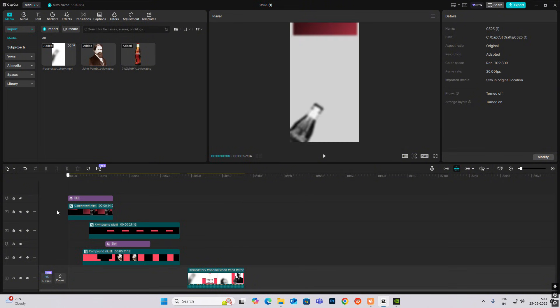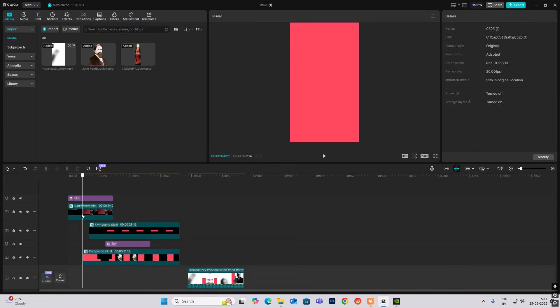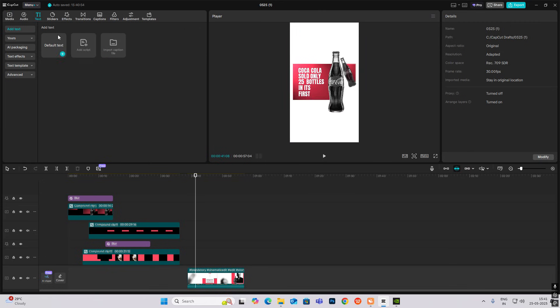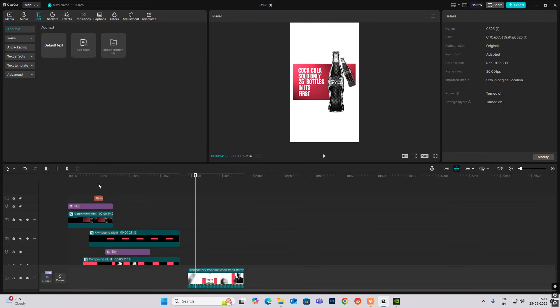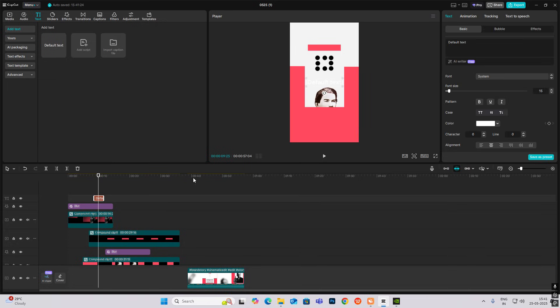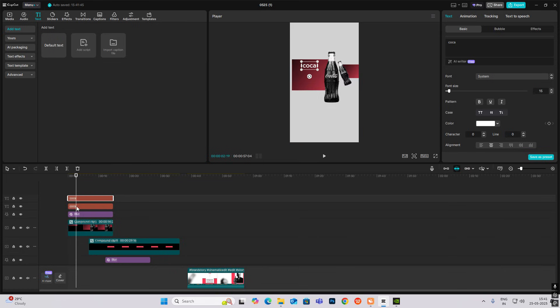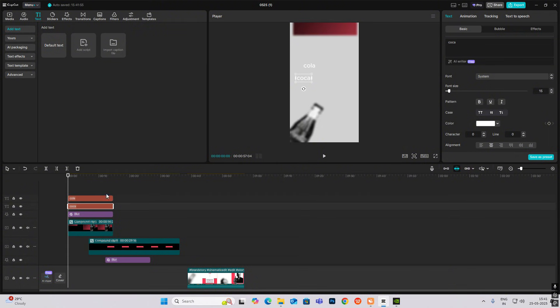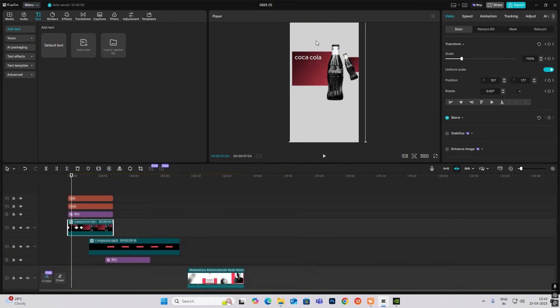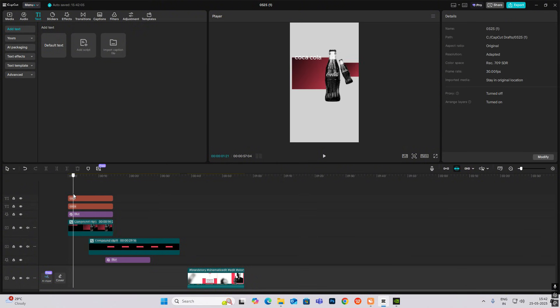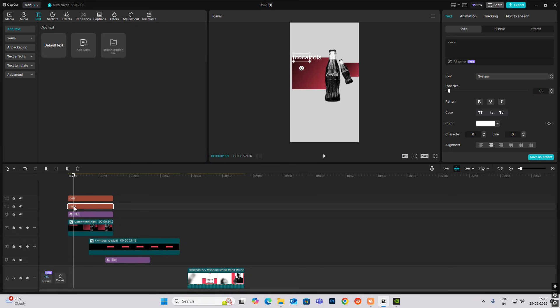Now for the text, as you can see in the start this text is there, so I'll just bring my default text and write it. Now we just need to do one thing - just go here.